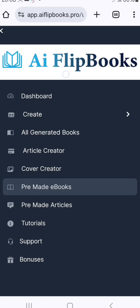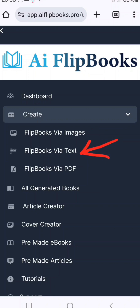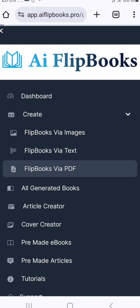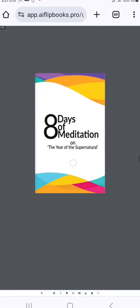So let's start with creating. Click on 'Create' and let's start with free books via PDF. These are the different types of free books you can create, but we're going to start specifically with 'Free Books via PDF.'